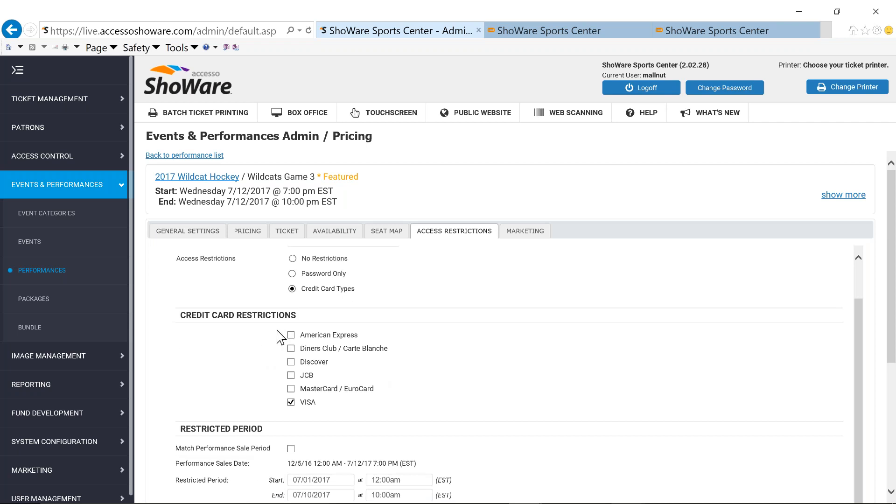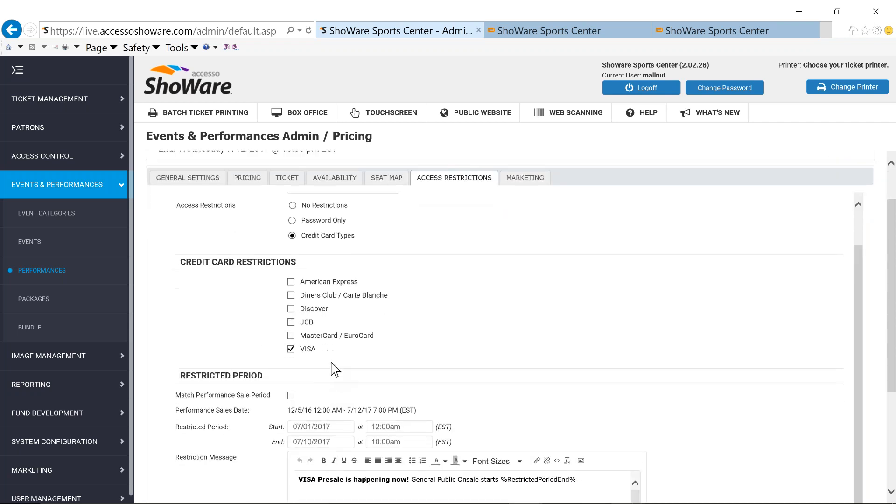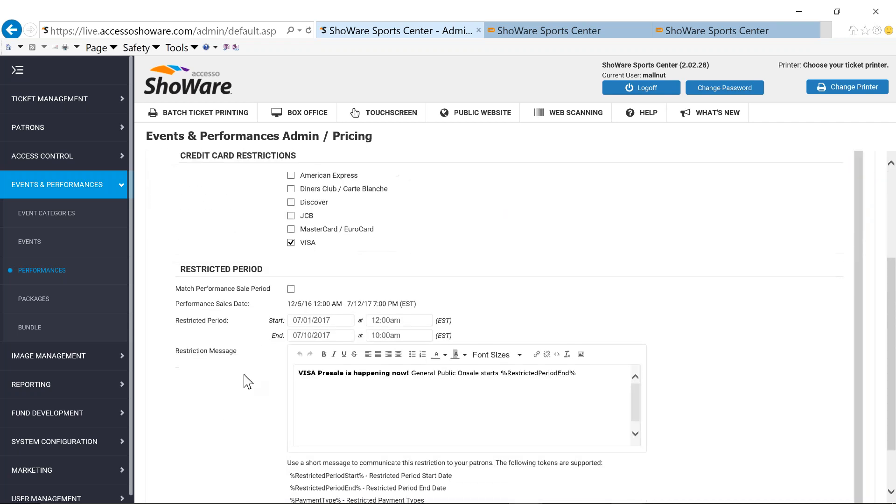Those Amex or Visa card pre-sales where your fans can only use that given card to be able to purchase tickets early during that pre-sale period. In my scenario, I've got a credit card restriction set at the Visa level. Then it allows you to be able to set up a restriction period. It's going to assume that you're going to match the performance sale period, but we all know that usually it's only a small amount of time, whether that's a couple of days or even up to a week. So you can set up a specific restricted period.